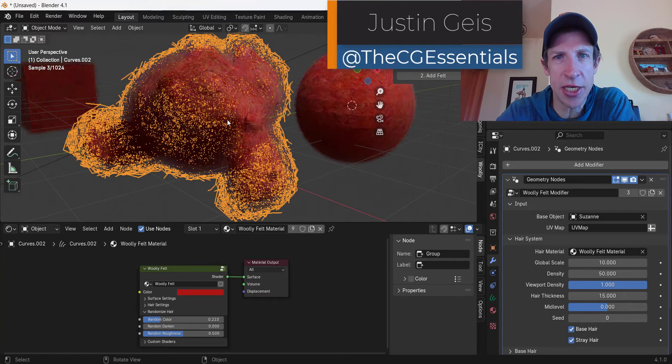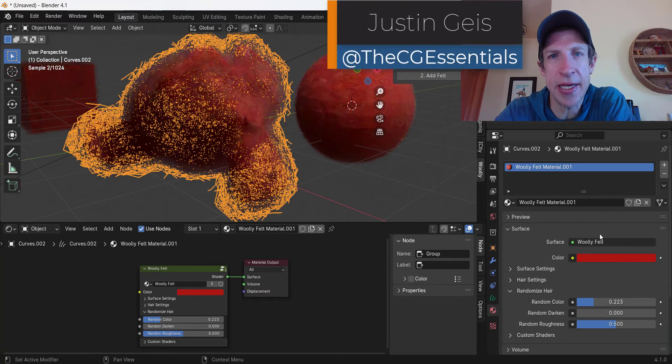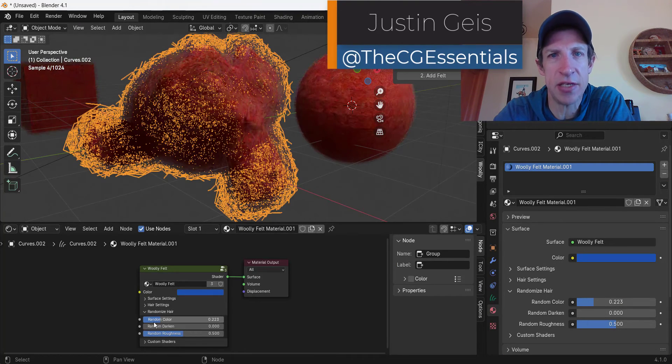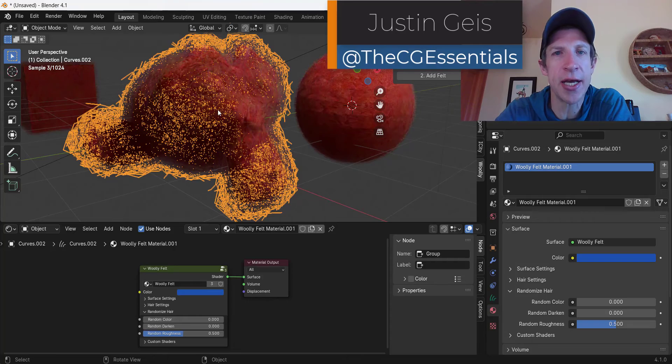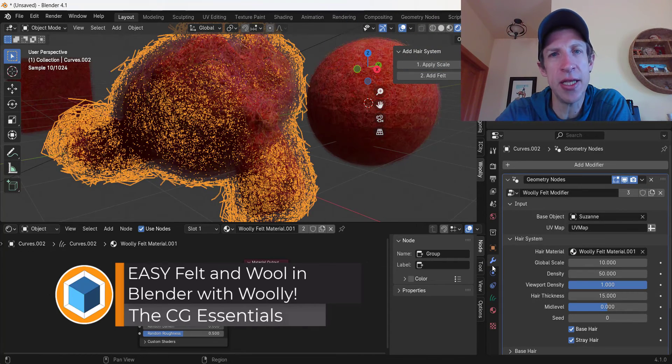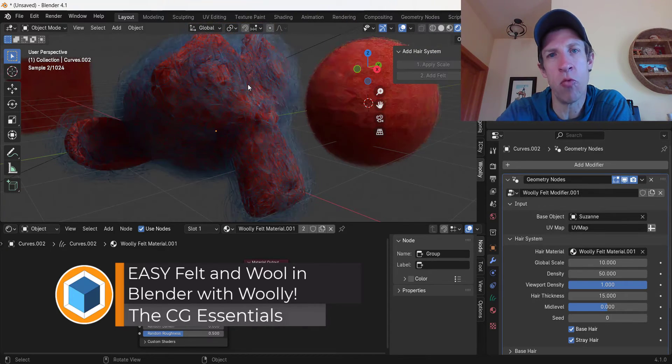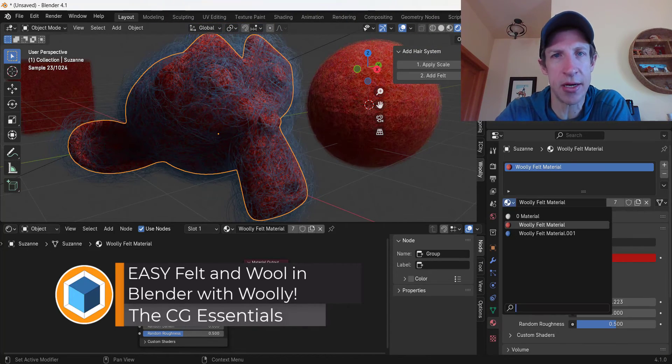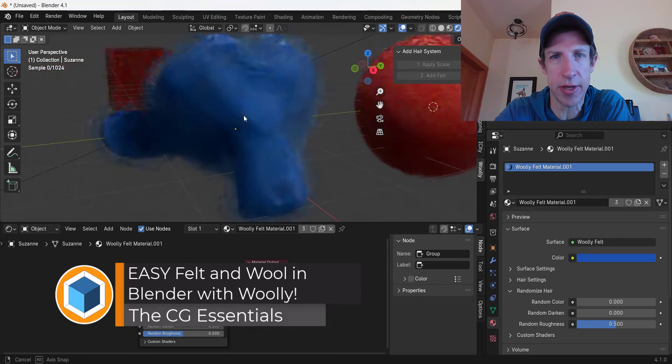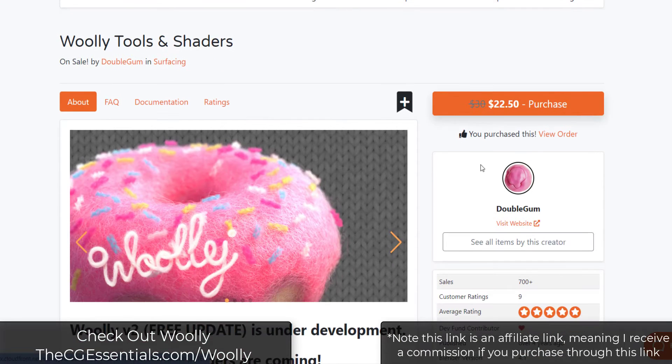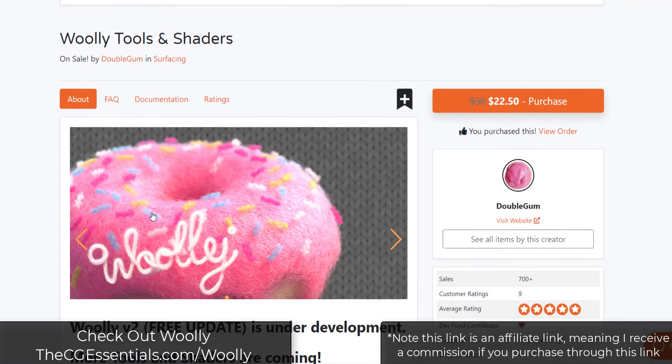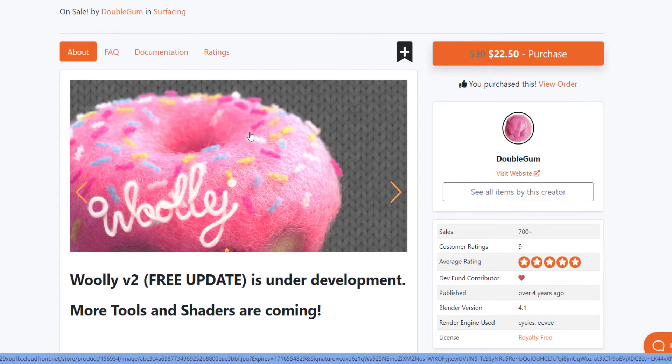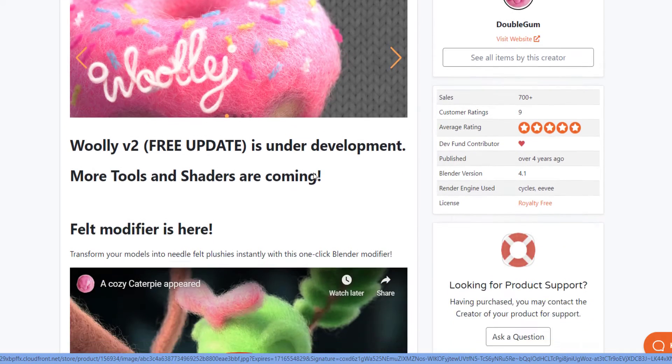What's up guys, Justin here with cgessentials.com. In today's video we're going to check out an add-on that basically acts as a wool material creator inside of Blender. Let's go ahead and jump into it. Woolly is a tool from Double Gum that you can use to make objects look like they're made of wool inside of Blender.